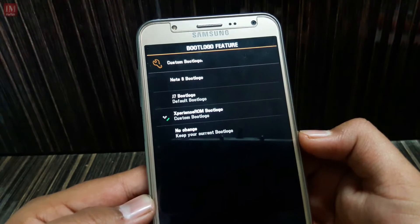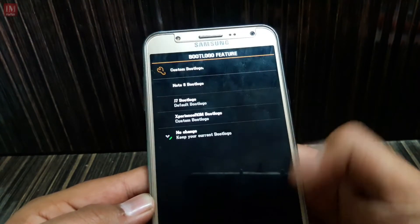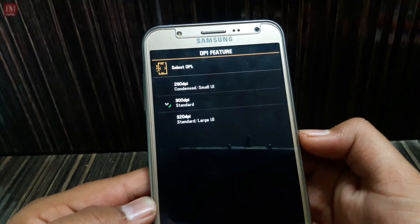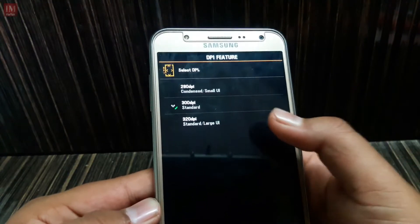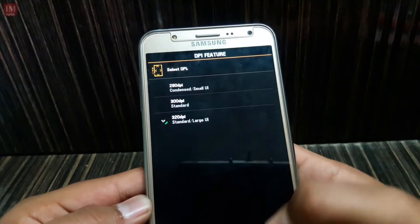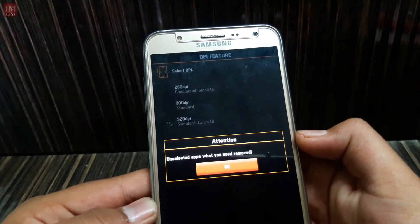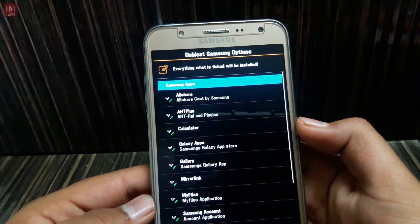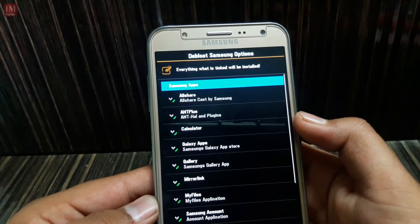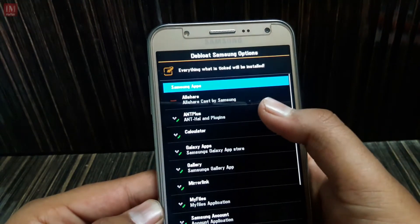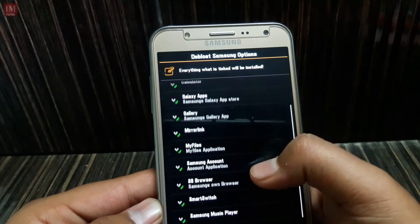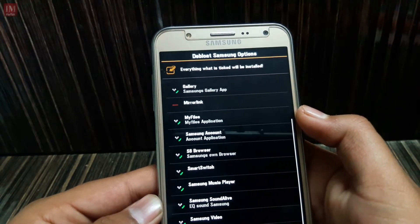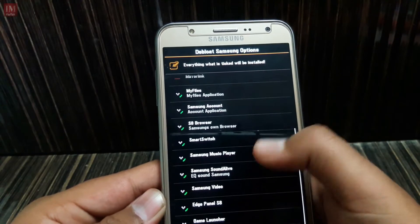If you want to change the boot logo you can, but I'm not going to change it. Next is the DPI — choose your DPI. I'm going to choose 320, which is standard large UI, because I need it.